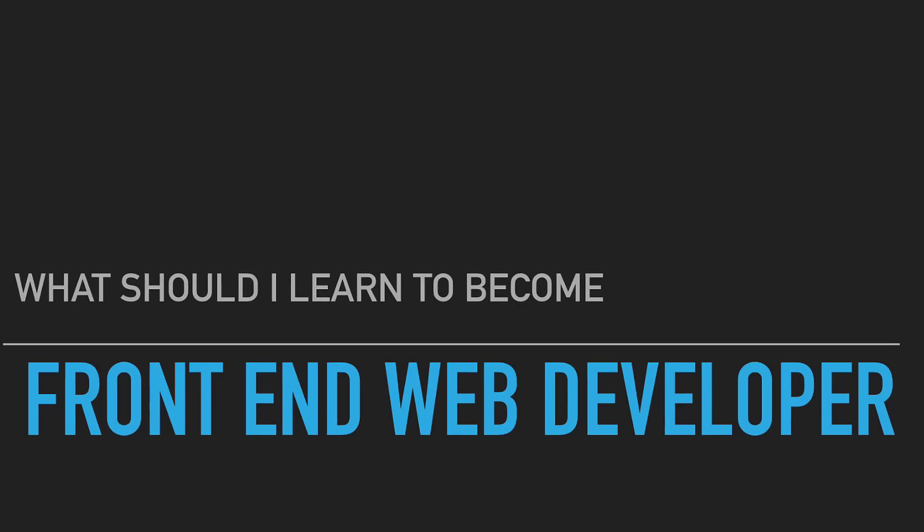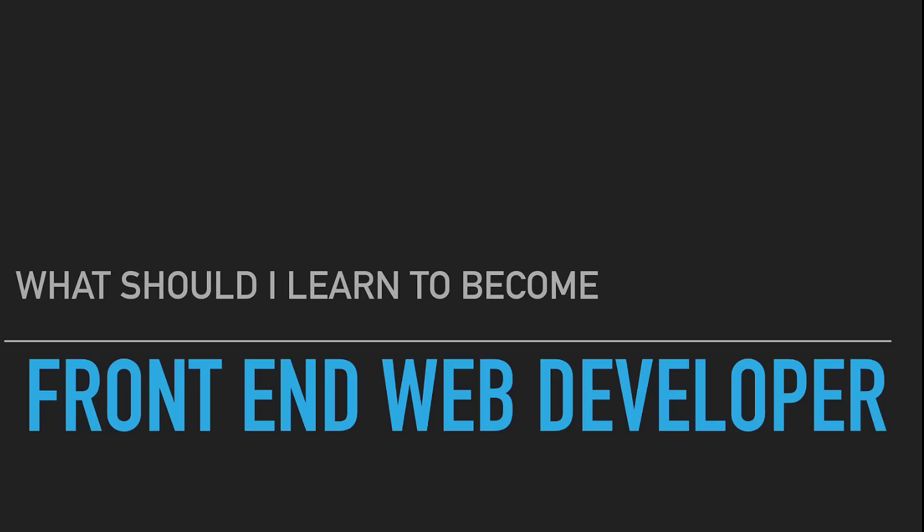So let's talk about all the core technologies you need to learn to become a front-end web developer.